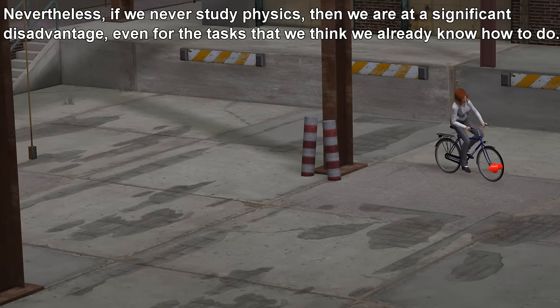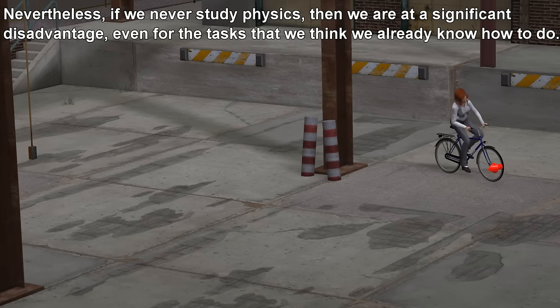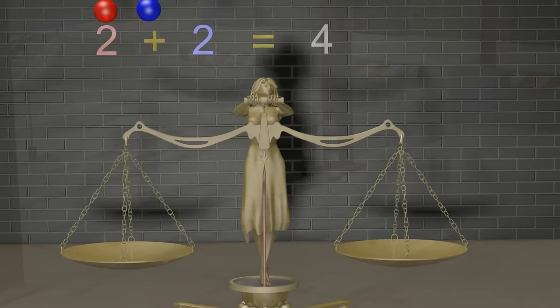Nevertheless, if we never study physics, then we are at a significant disadvantage, even for the tasks that we think that we already know how to do.